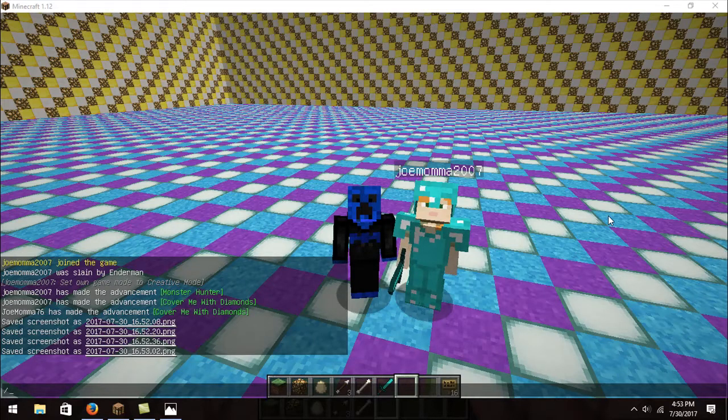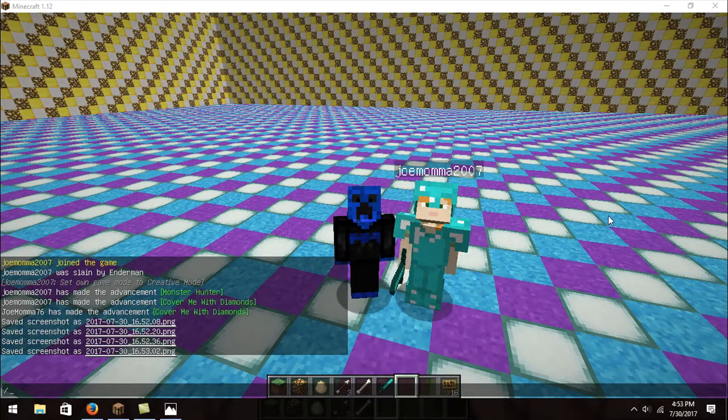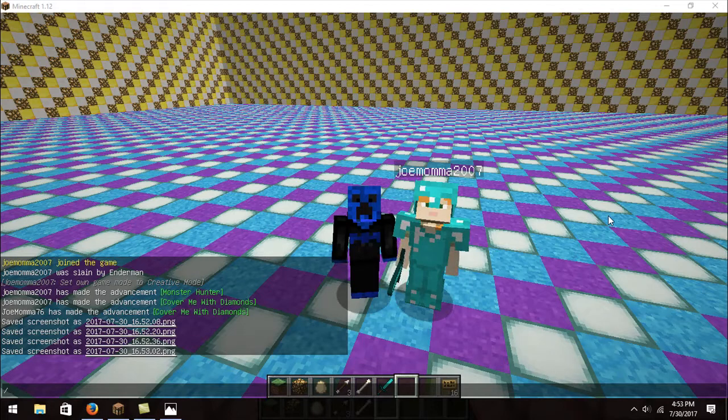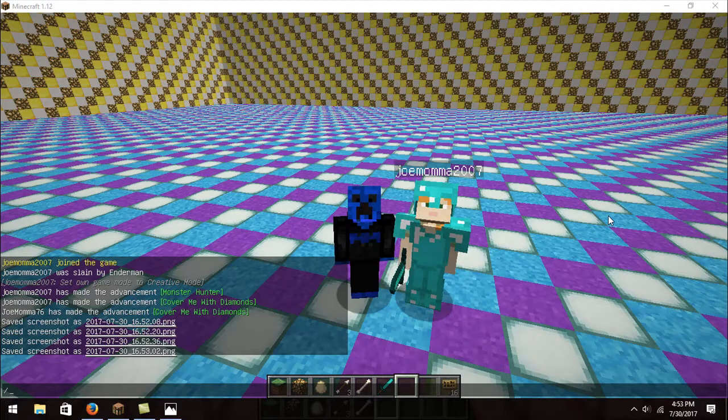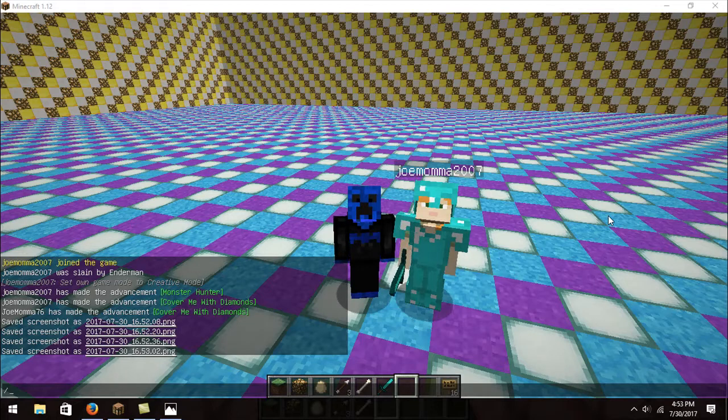What up, peeps? It's Jomama here. And today we are doing our 31st shout out video and something's off. I can't tell what, though.